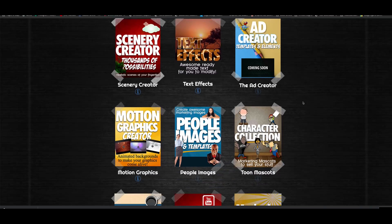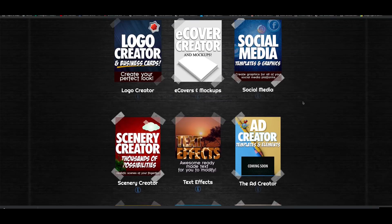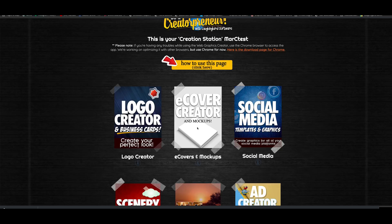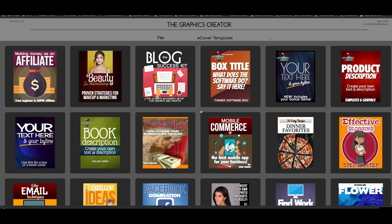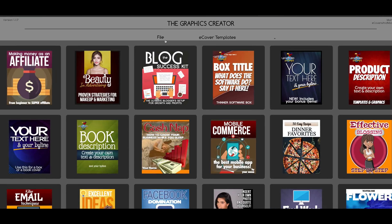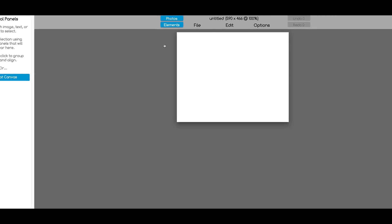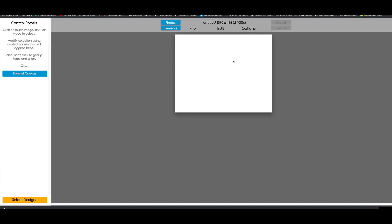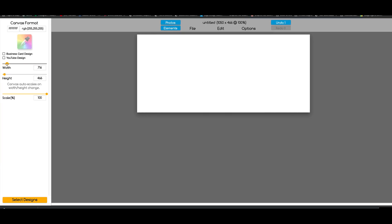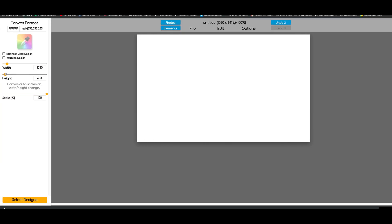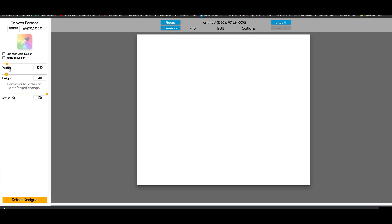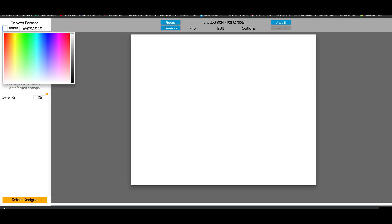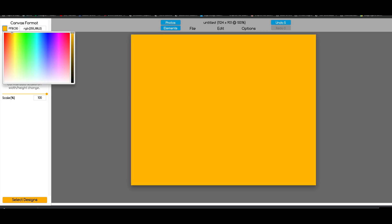We're going to go into the Web Graphics Creator, and it doesn't matter what templates we pick because we're going to choose a blank canvas. The templates pop up, but we're going to go to the File menu and choose a new design. It's going to be a square blank canvas. We'll come over here to Format Canvas and make this a little bit bigger. We'll make a square out of it and set the canvas color to an orange yellow.